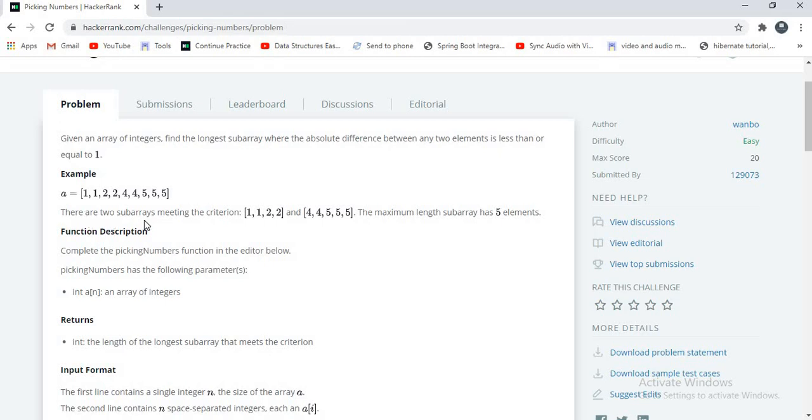And there are two subarrays meeting the criteria. One array containing elements 1, 1, 2, 2 and another array containing elements 4, 4, 5, 5, 5. And the maximum length of subarray is 5 elements. So we have to return this array.